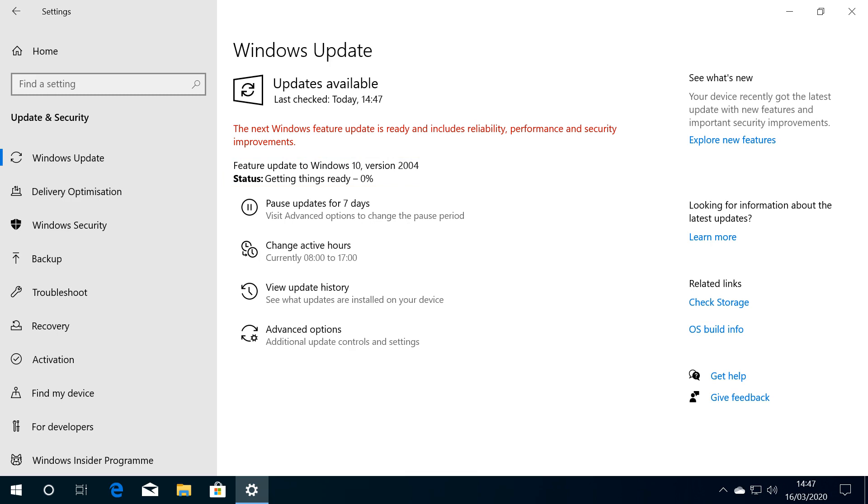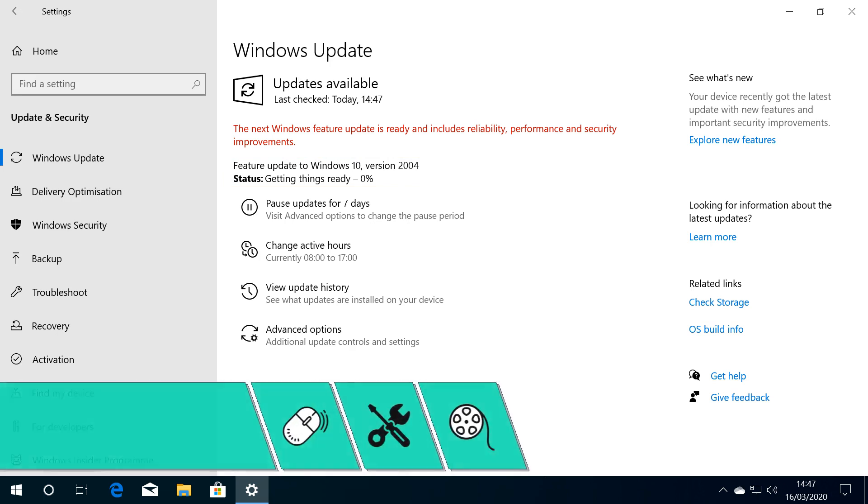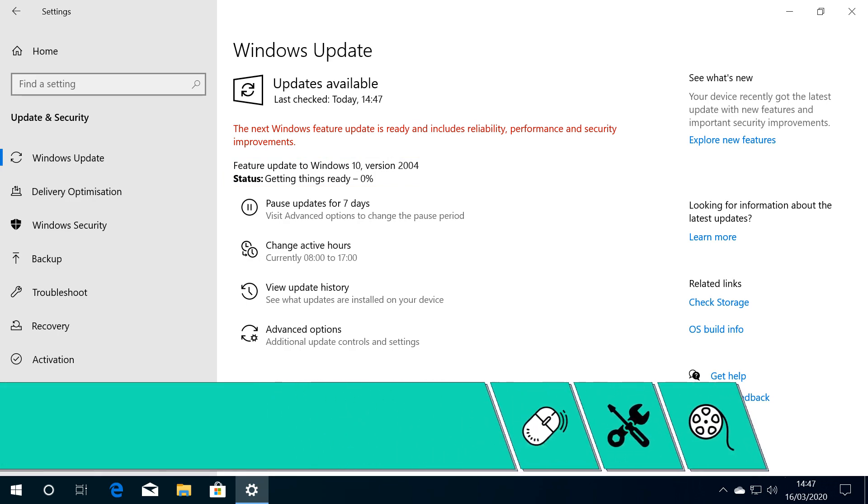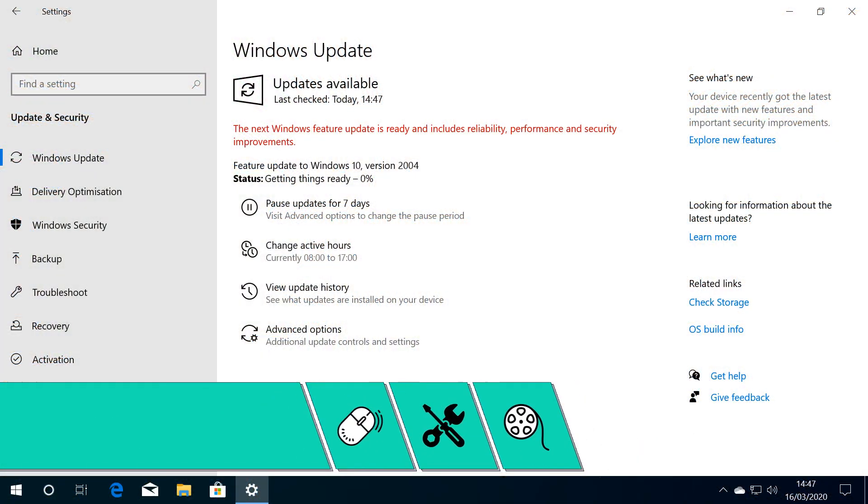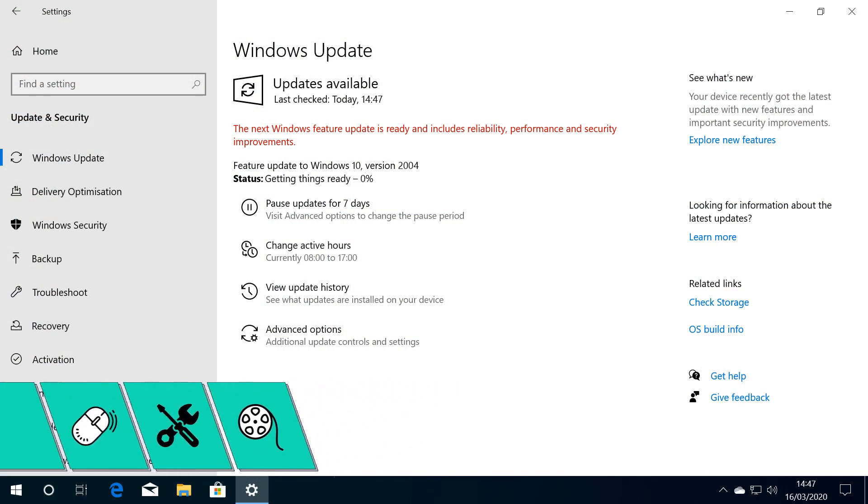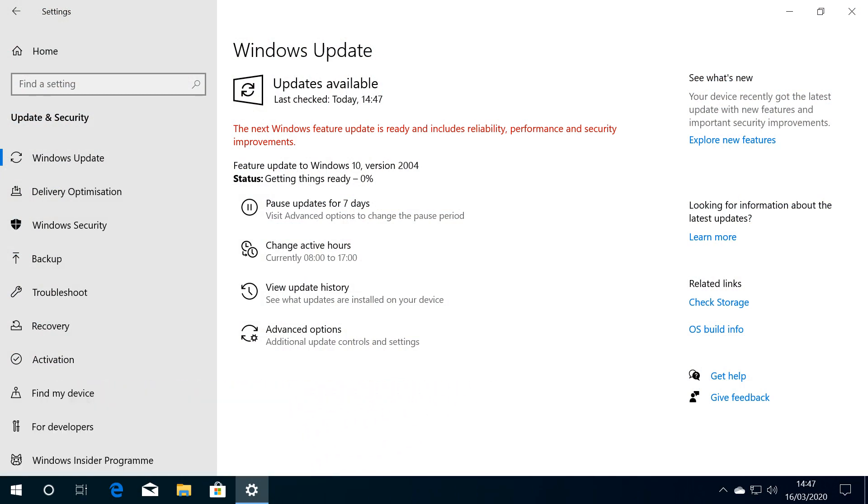Depending upon your configuration, your system may need to complete other updates first, and if you can't install a particular update, see our tutorial linked in the written description to help remove it. If all is well, we will be advised that Windows is getting things ready.